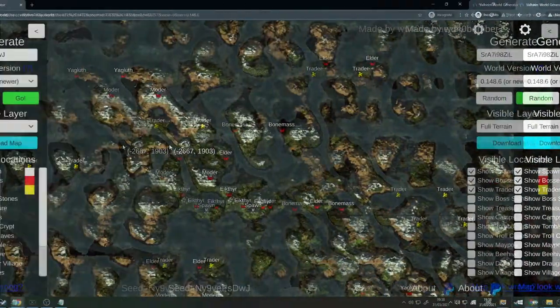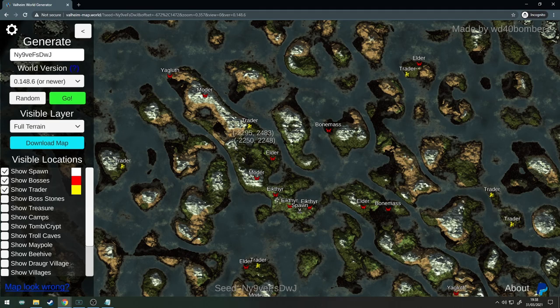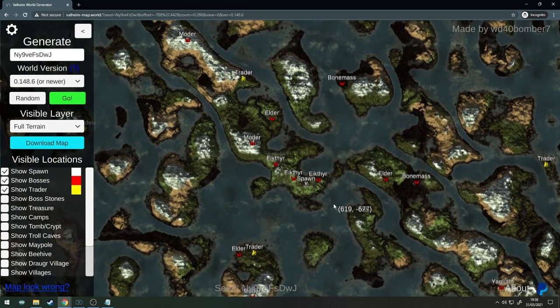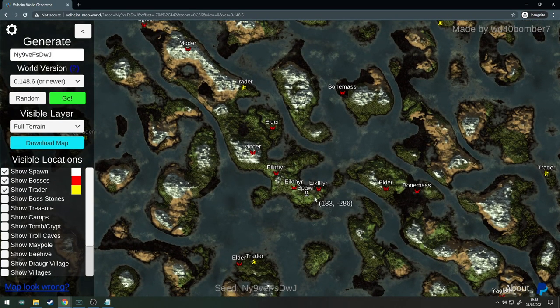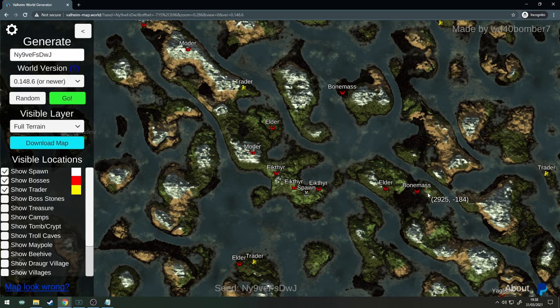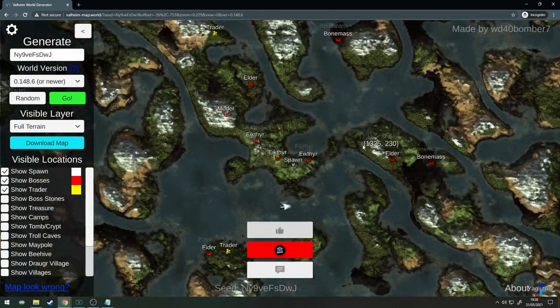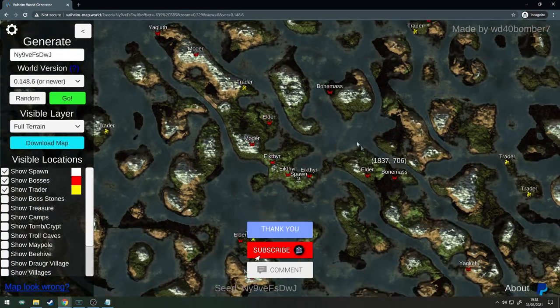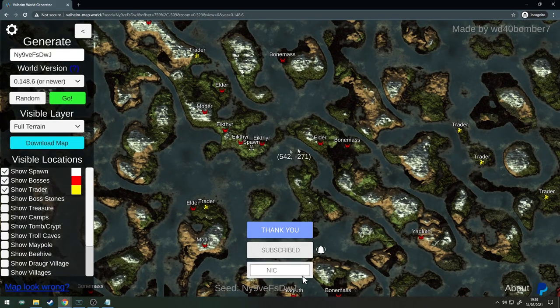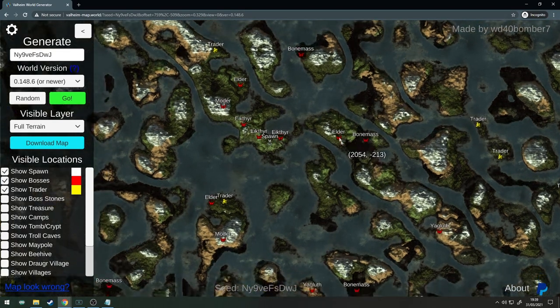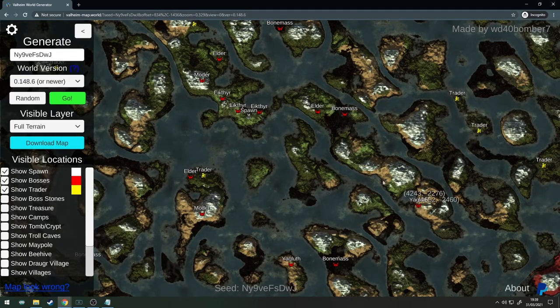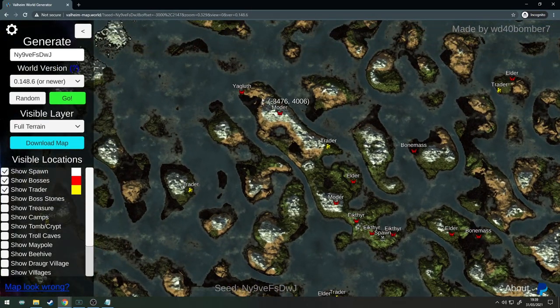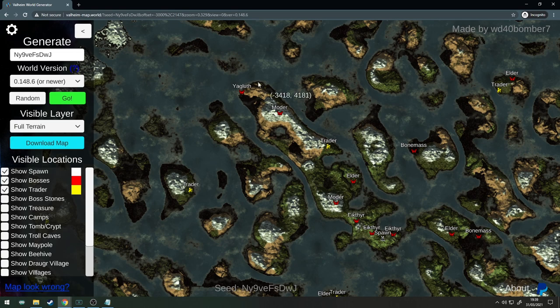Seed number four, I really like this one. You've got your spawn here, Eikthyr as usual. You can go east to Elder and Bonemass, it's easy to get across there.